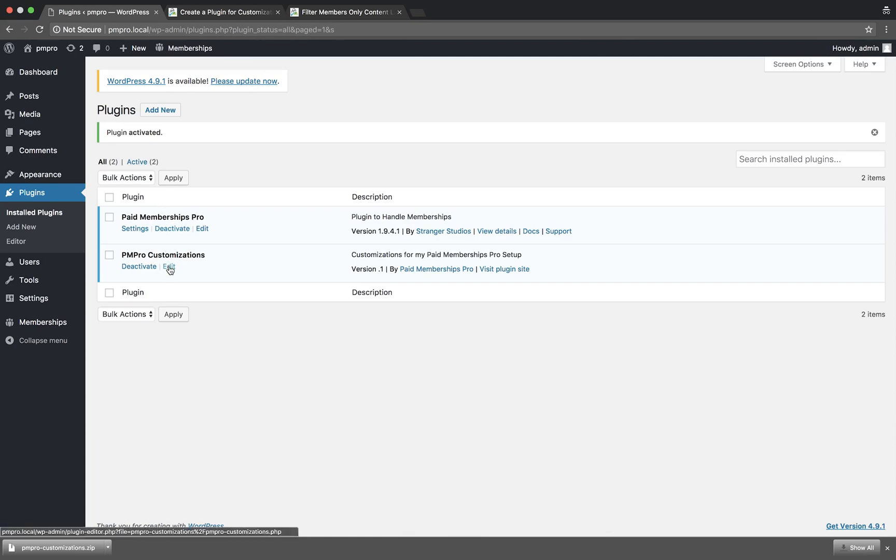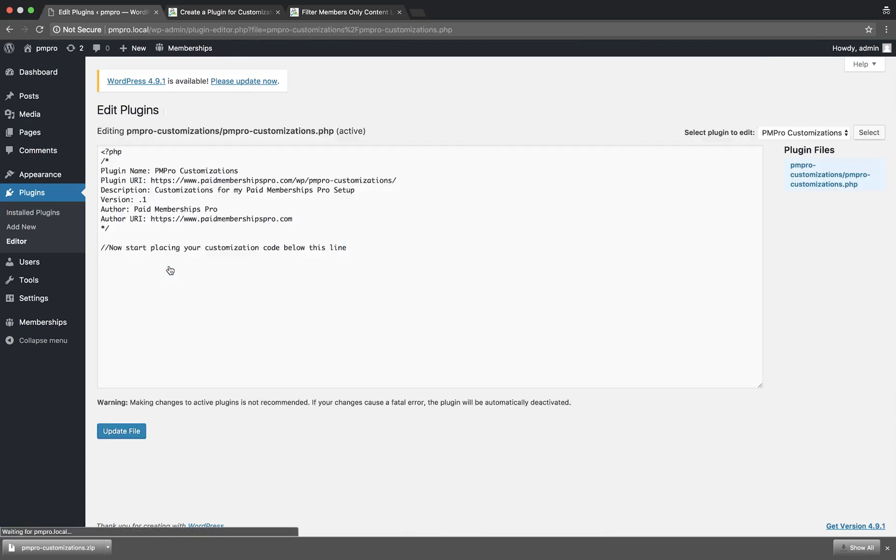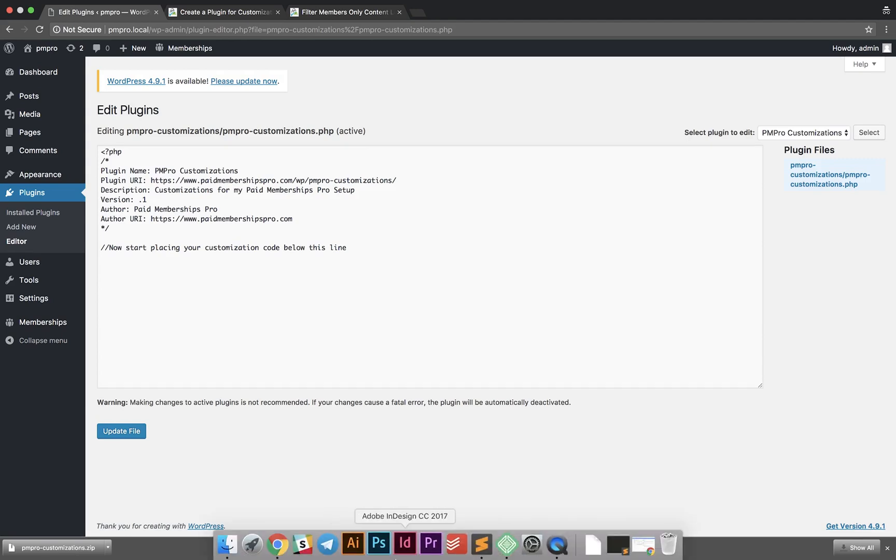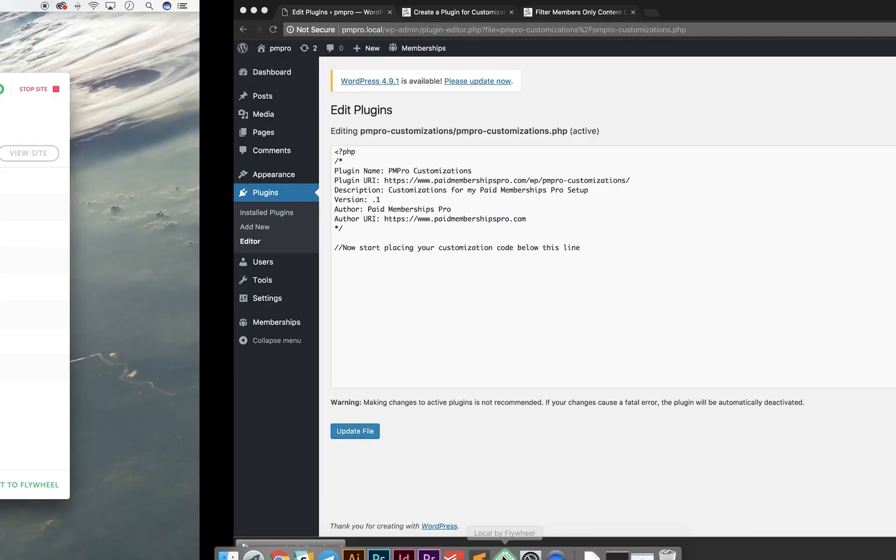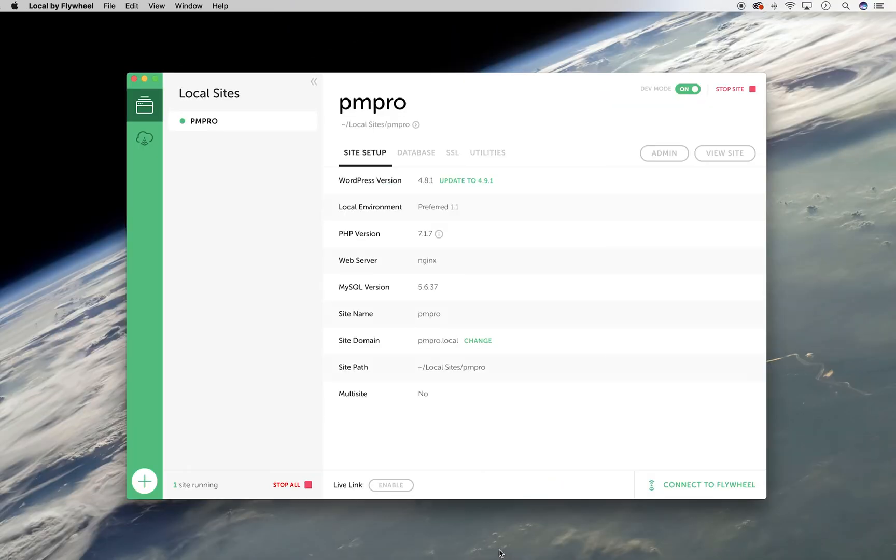It is not advisable to add code snippets directly into the plugin from the WordPress editor. To add code to your plugin, you will need to access your site via FTP. For more information on how to do this, please refer back to the article you just downloaded the PM Pro customizations plugin from.